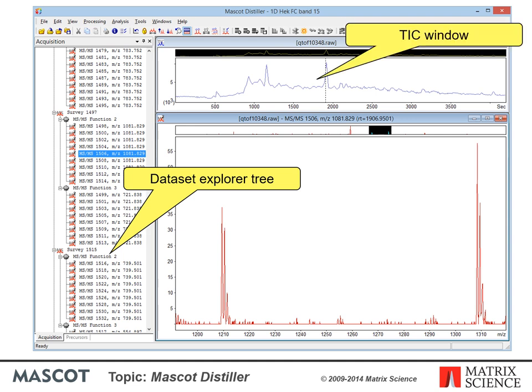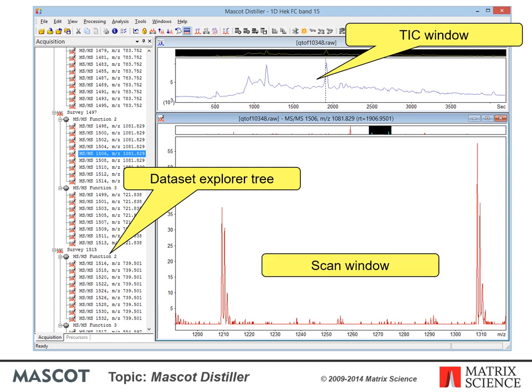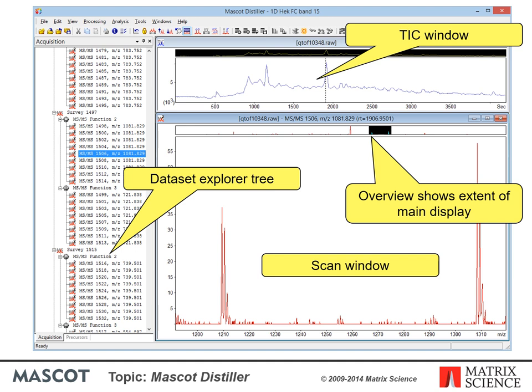The total ion chromatogram window is chiefly a navigational aid. The scan window displays a mass spectrum trace selected by clicking on the Explorer tree or the TIC trace. At the top of the TIC and scan windows, you can see a representation of the whole trace called the overview. The black area shows the portion of the trace currently displayed, which can be dragged or resized to make zooming and panning very easy.